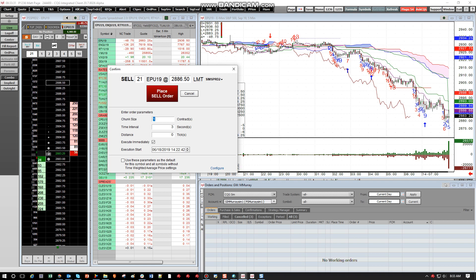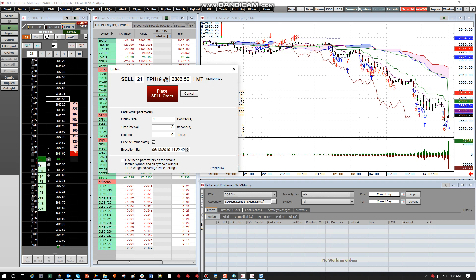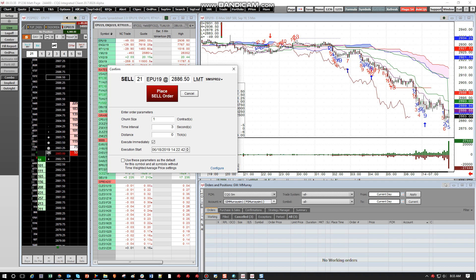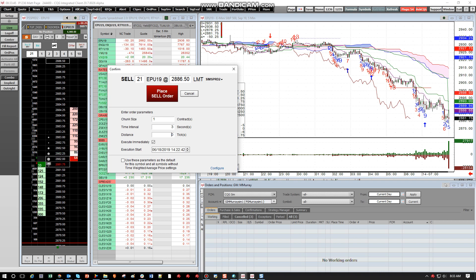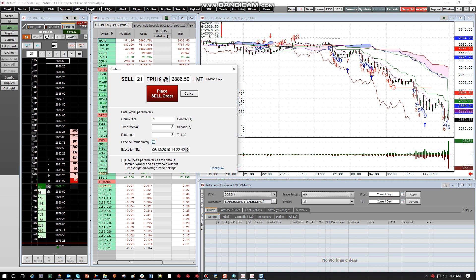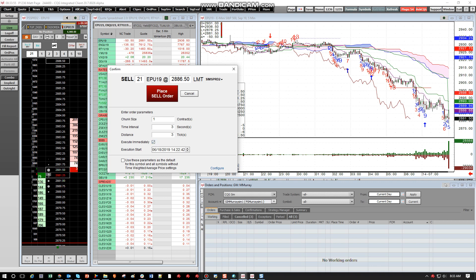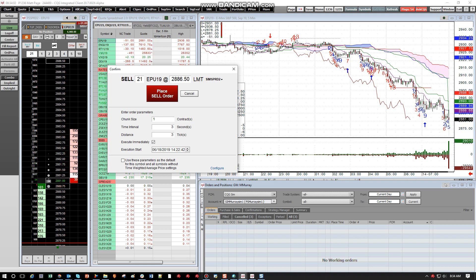If I put one lot here, or say 21 lots here, so if I put a one, it's going to place one lot every three seconds at this price. If the distance is set to zero, it's going to place it, keep it at my exact price. If I set the distance to three, it's always going to place an order three ticks from the market. Execute immediately means it'll start working immediately. You can also delay it by unchecking and setting a time. So here we go. We're going to place the order.